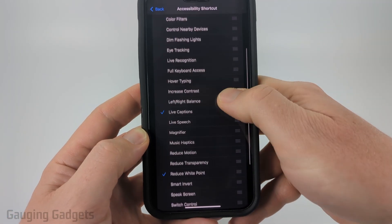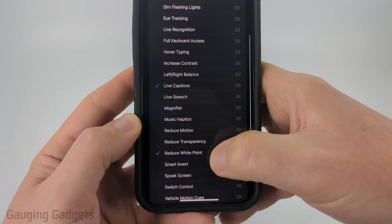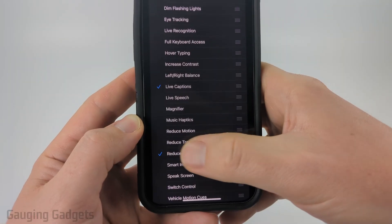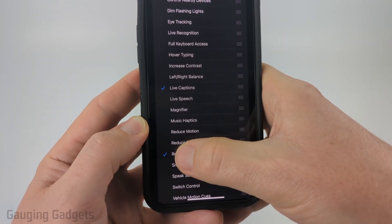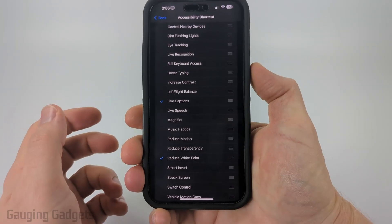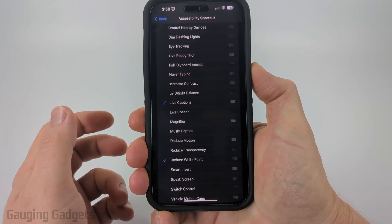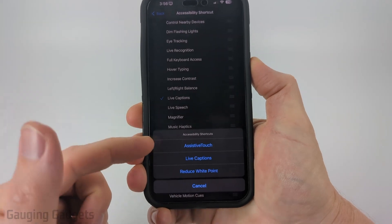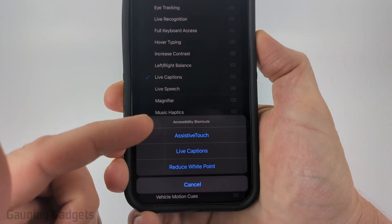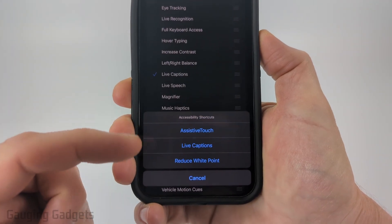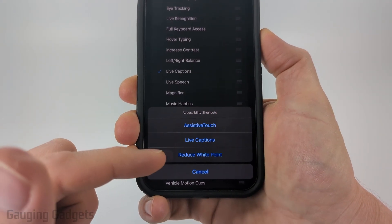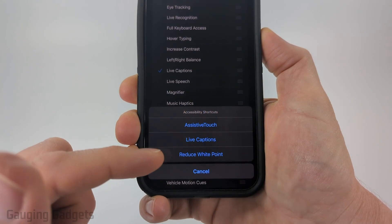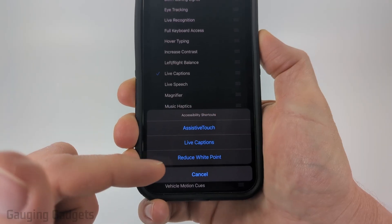From here we just need to find Reduce White Point and toggle that on. Now when you click your power button three times it'll bring up the Accessibility Shortcut option where all you need to do is select Reduce White Point.